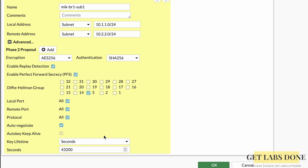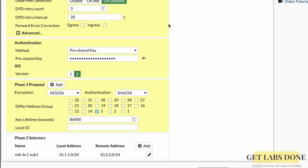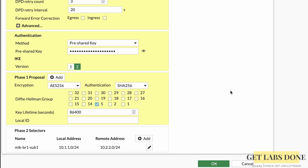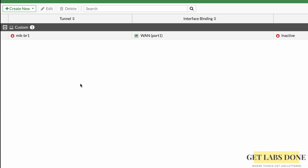Leave the key lifetime at default, ensure everything looks correct, and click the tick button to confirm the Phase 2 selectors. You can now see the local and remote subnets are added. Click OK. The tunnel on the FortiGate side is now created and shows red with a down arrow, meaning it is currently down.